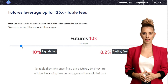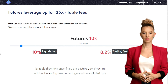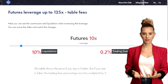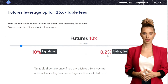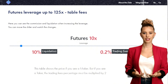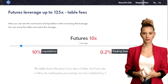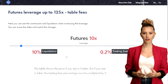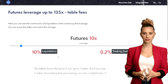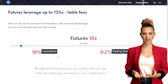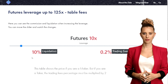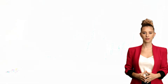Adjusting the slider up to 10x leverage dramatically changes the dynamics. At 10x leverage, your liquidation point sharpens to just a 10% drop in price. Exceeding this threshold means losing all your invested funds. Trading fees also rise to 0.2% per transaction, so you need to gain more than 0.4% from a complete trade to avoid a loss.